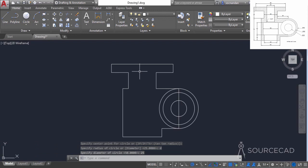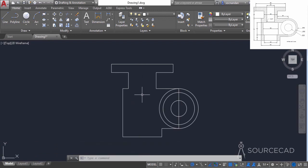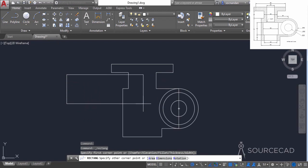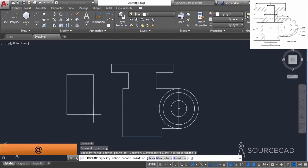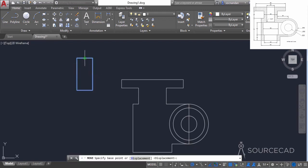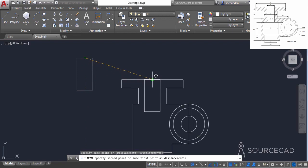Now we can create all the parts present inside this closed figure. Select the rectangle tool and click anywhere in the drawing area outside this drawing. Type the dimensions on the command line for the rectangle and enter a length of 25 units and a height of 50 units, then press enter. Now select this rectangle, click on the move tool, click on this middle point and click on this midpoint to position it.